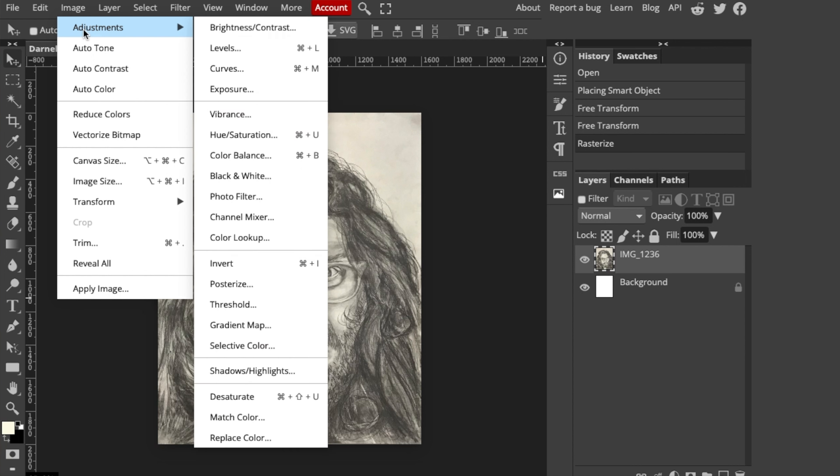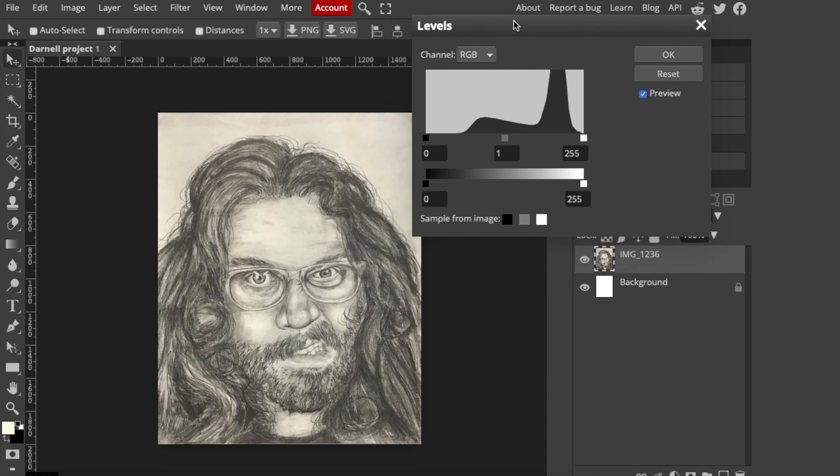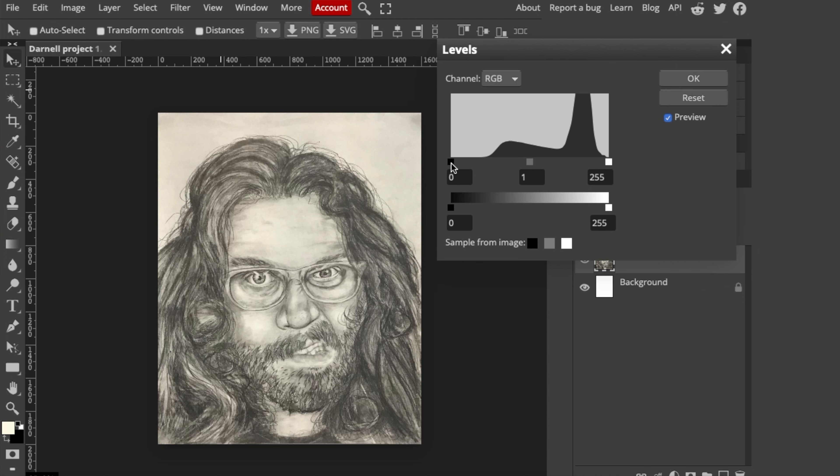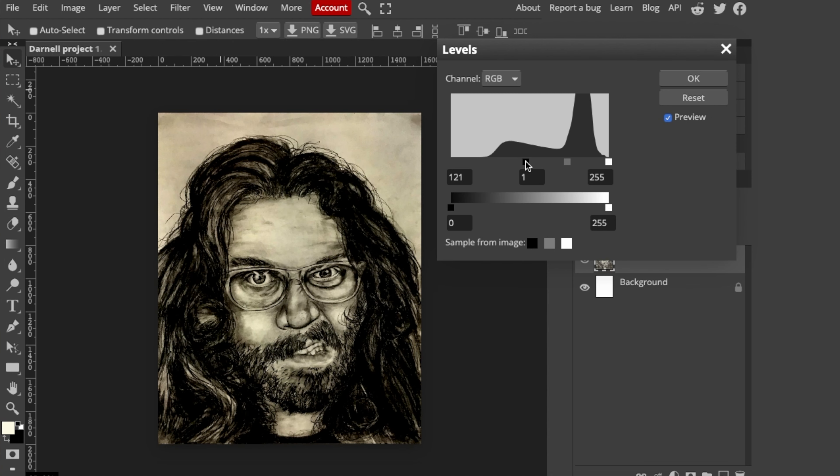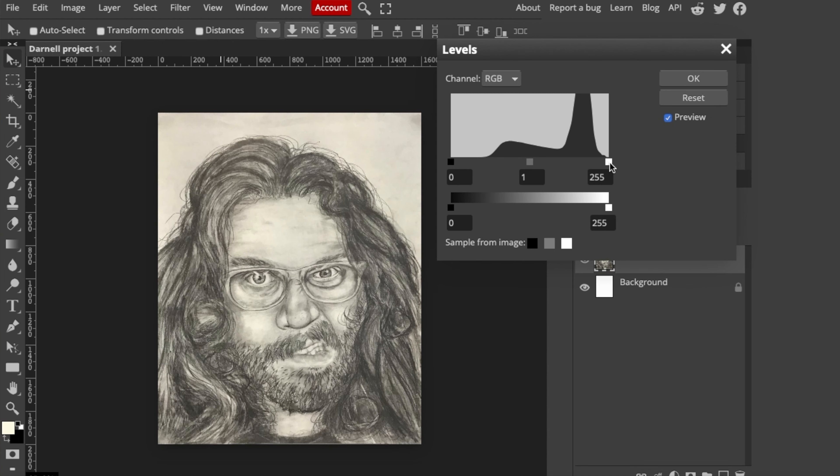Then you're going to go to Adjustments and you're going to go to Levels. Click this and pull it over here. For the most part, this is all you're ever going to need to edit your artwork because you already did an absolute banger of a job on it. It already looks really good. We're just trying to make it look as good as it does in person. These three squares are called anchors and we're going to be pulling those until we think this looks a little bit more like it does in real life.